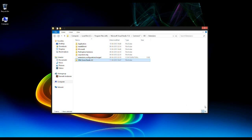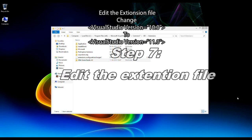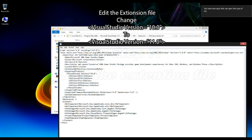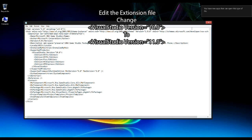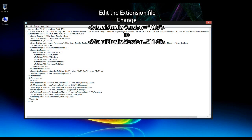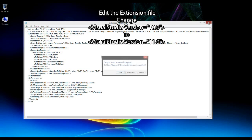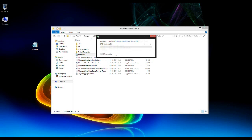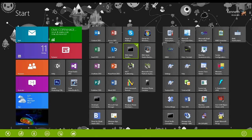Now that we've put the templates in the right place, we need to edit a file there to let XNA Game Studio know we're in Visual Studio 2012. Open the extensions file, copy it to your desktop, and change the Visual Studio version number from 10 to 11. Save the file, then copy it back to replace the original.